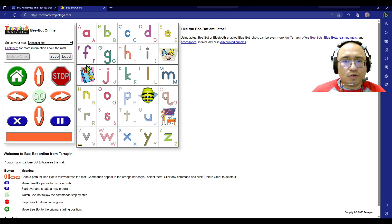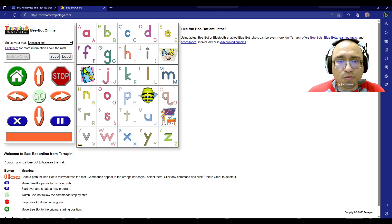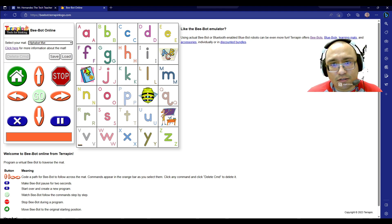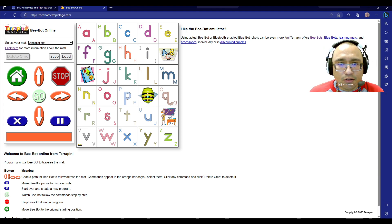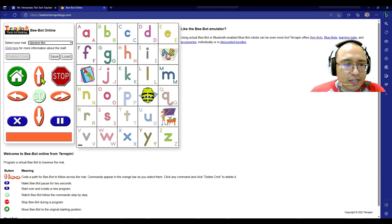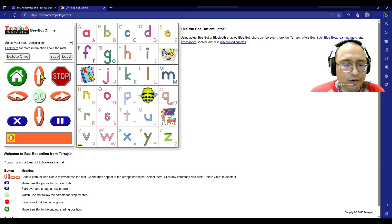But for this example, I'm just going to stay here. And so I just want you to know when you're exploring this week, whether it's the online or the physical, they work the same. For every time you press a button, for example, forward, and I press go,